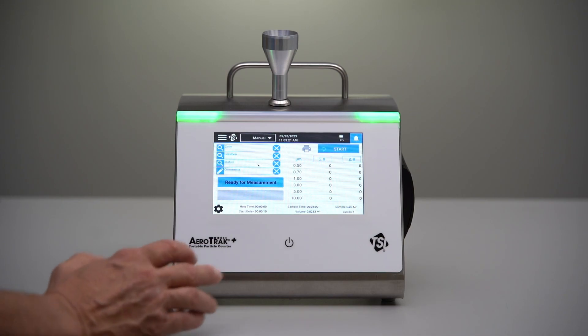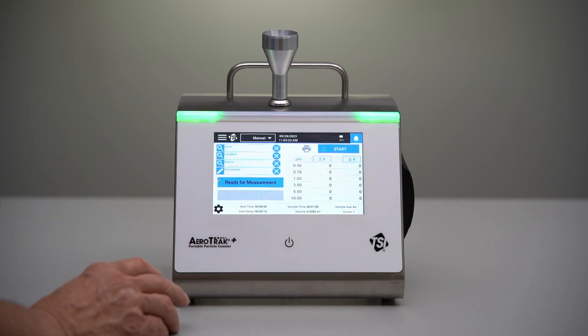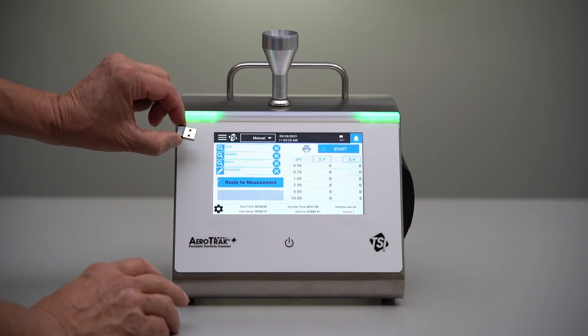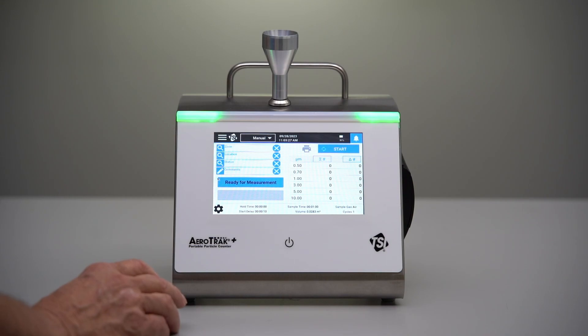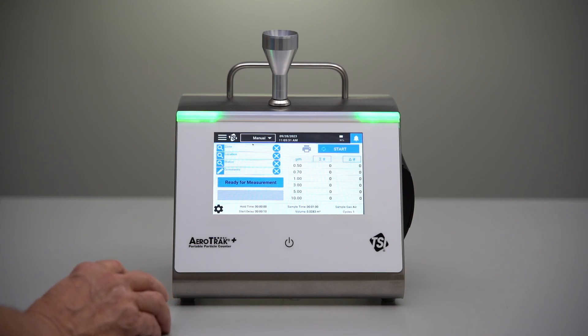Today I'm going to be using a mouse just to keep my hand from blocking the screen. We actually have a Wi-Fi feature on this instrument, so I can just take an off-the-shelf mouse and use it for Wi-Fi communications if I want to.